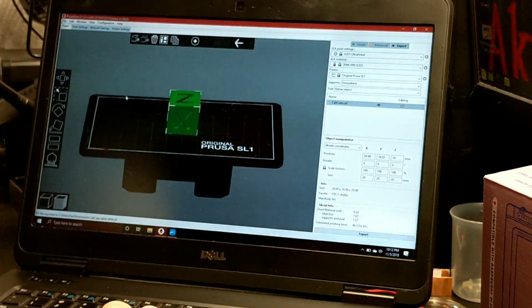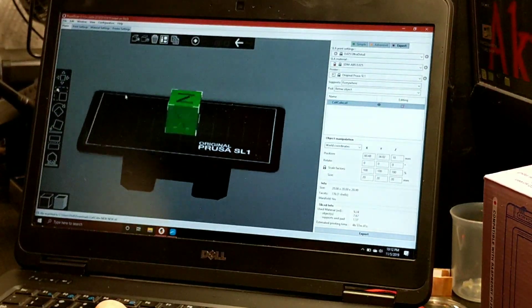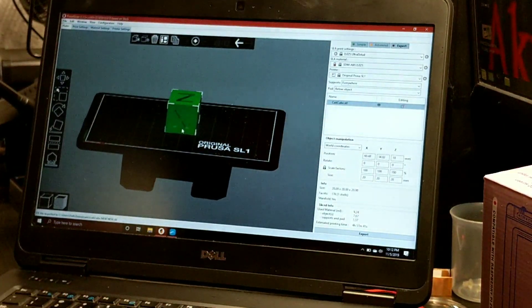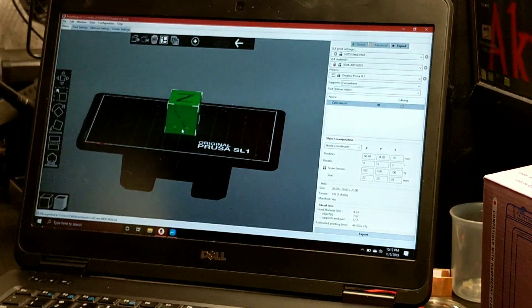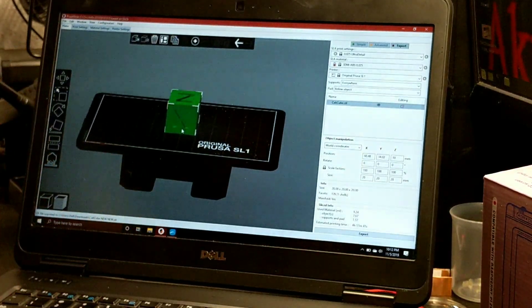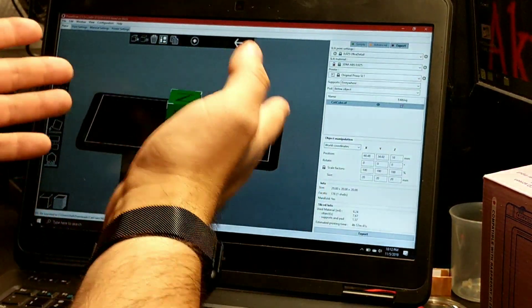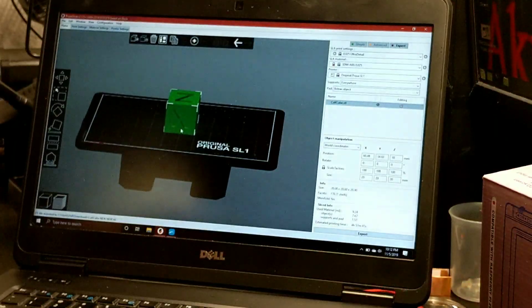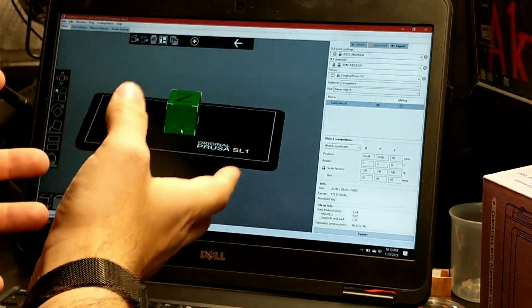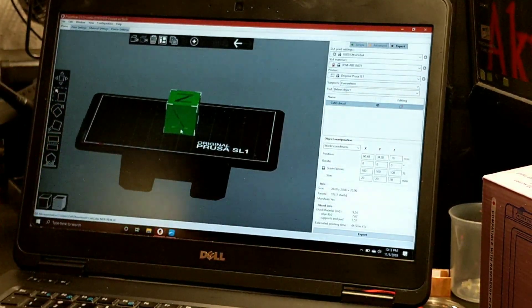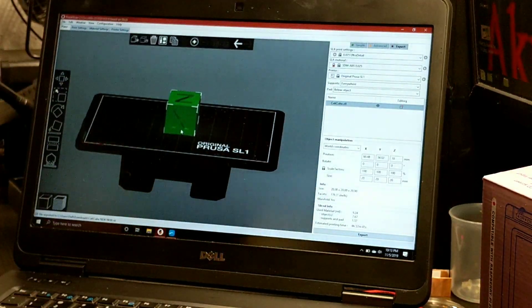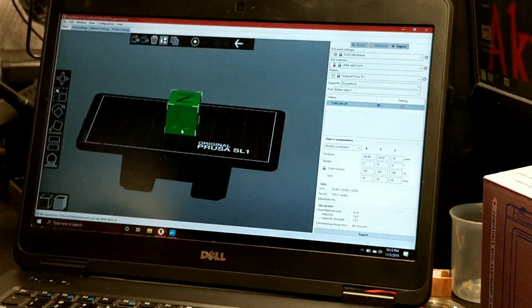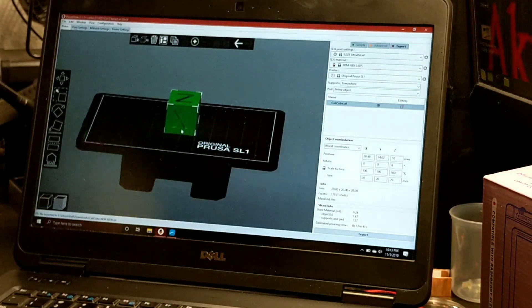Again, very simple setup. Prusa does have a great slicing program, so I do suggest taking a look at it when you get the chance, and then play with the Chitu Box and see which one you like better. I personally like the support structure on the Prusa Slicer a little bit better than Chitu Box. It seems to, at least with the automatic generated supports, be a little bit better on it. But you still do need to add manual supports to it in order to gain that area of focus that you're going to be using.